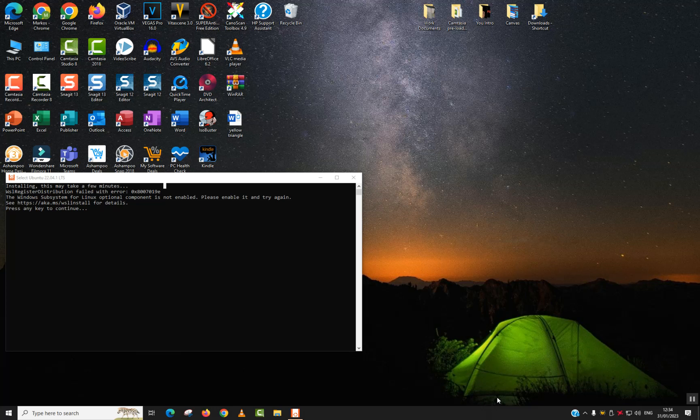Welcome to this new video tutorial. In this video I will show you the easiest way how you could fix the error the Windows Subsystem for Linux Optional Component is Not Enabled, or the so-called error 0x87019e.